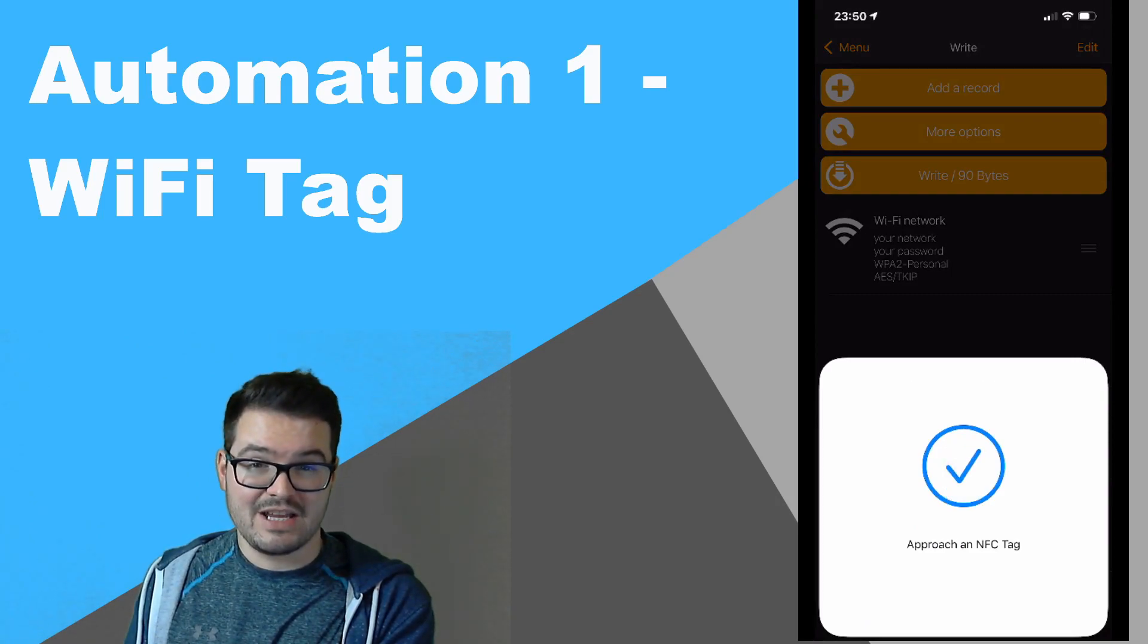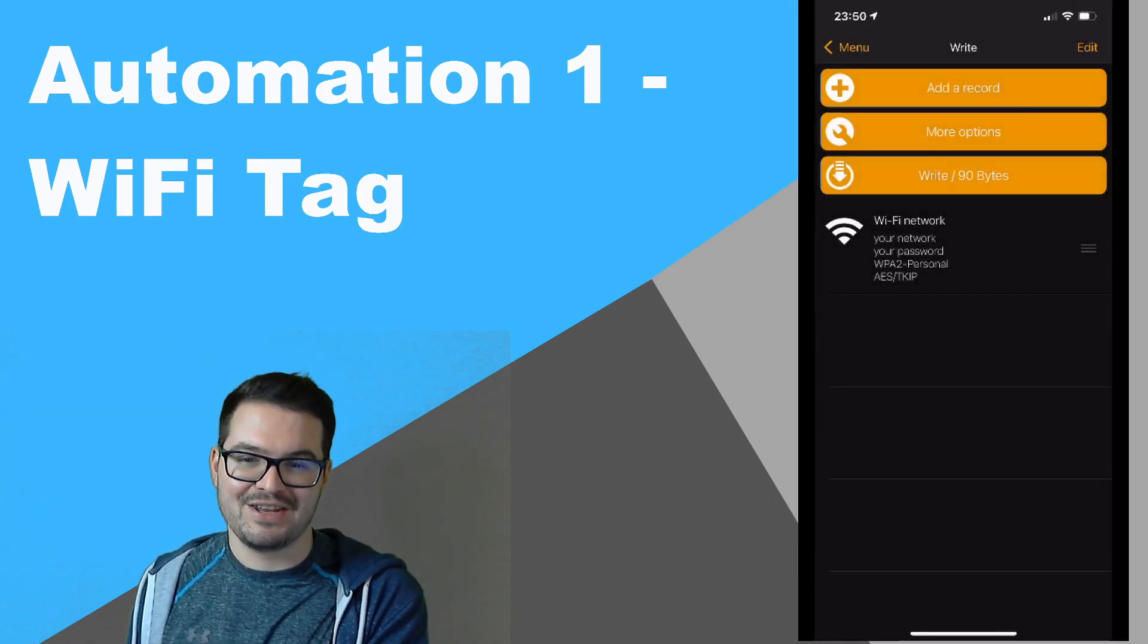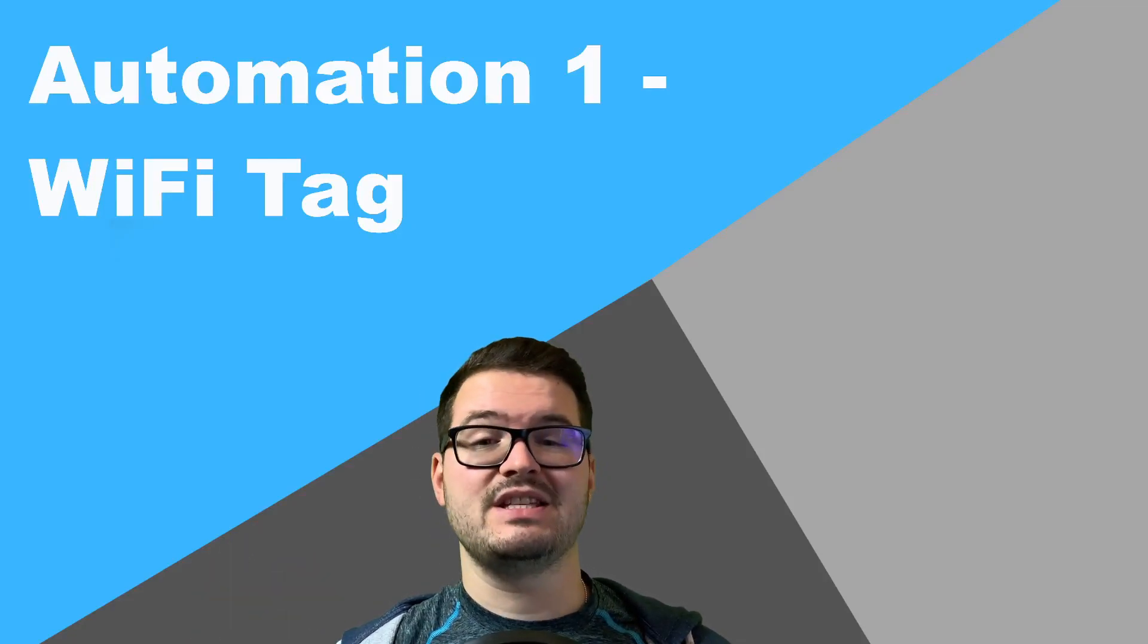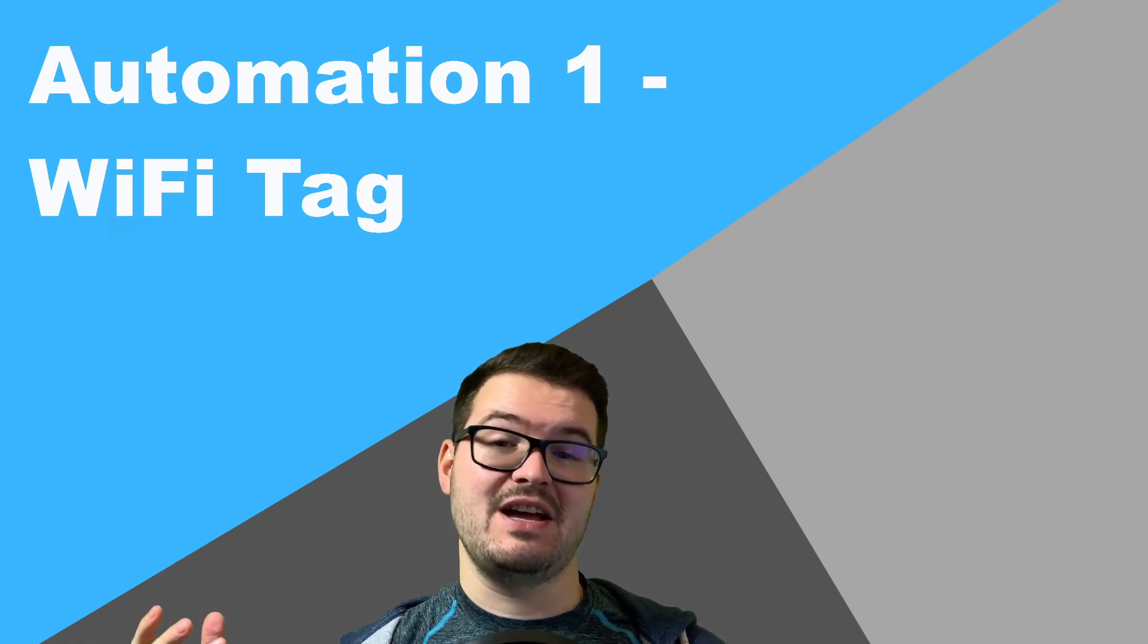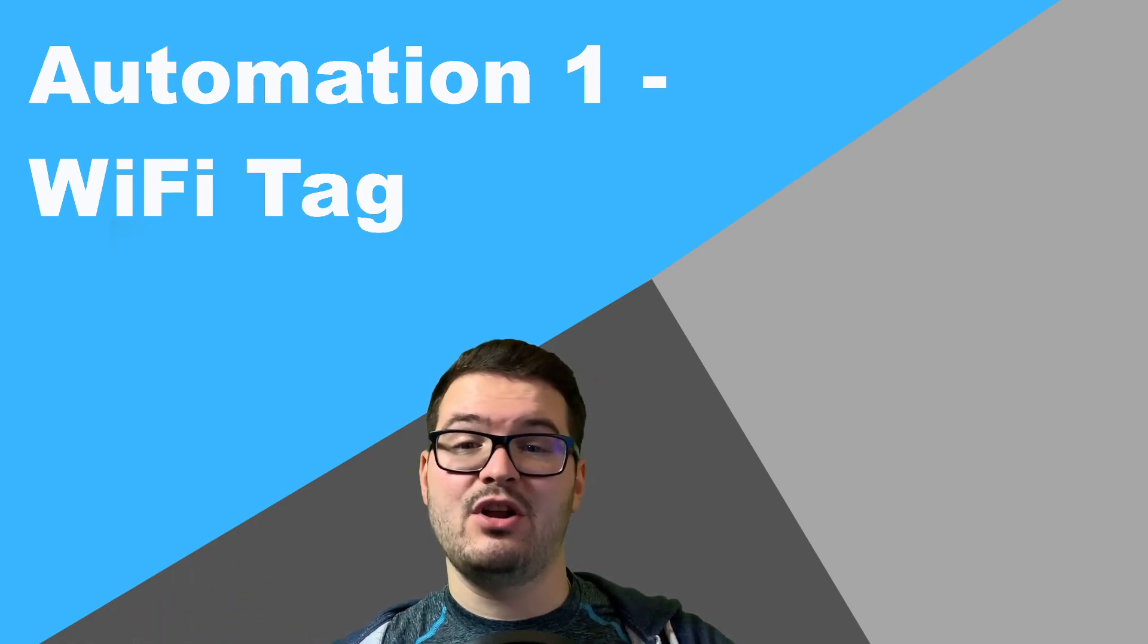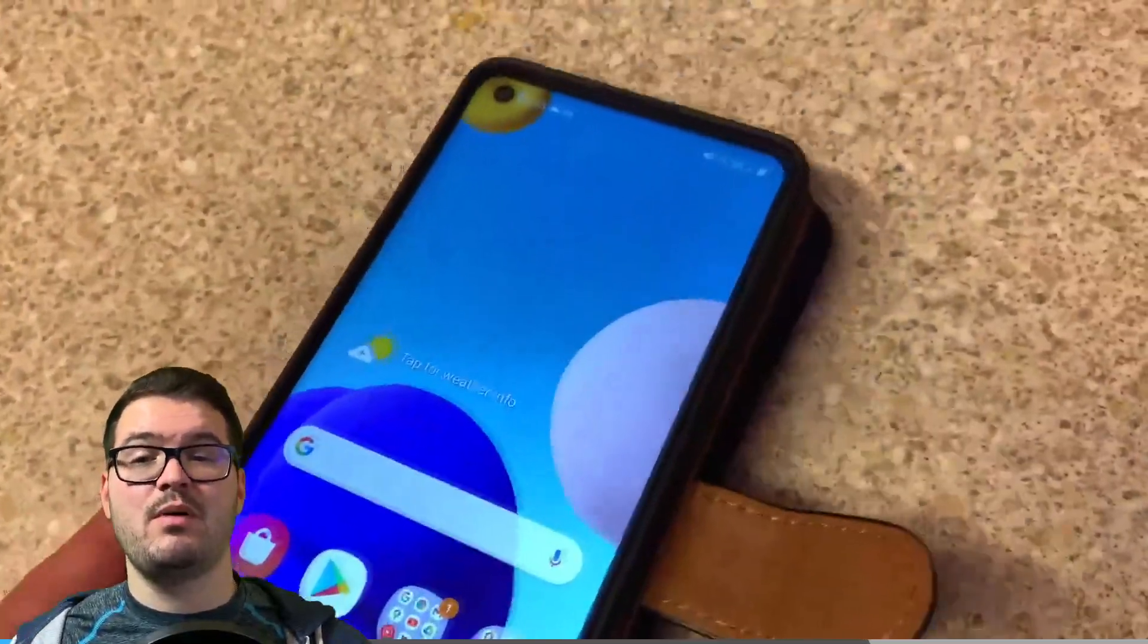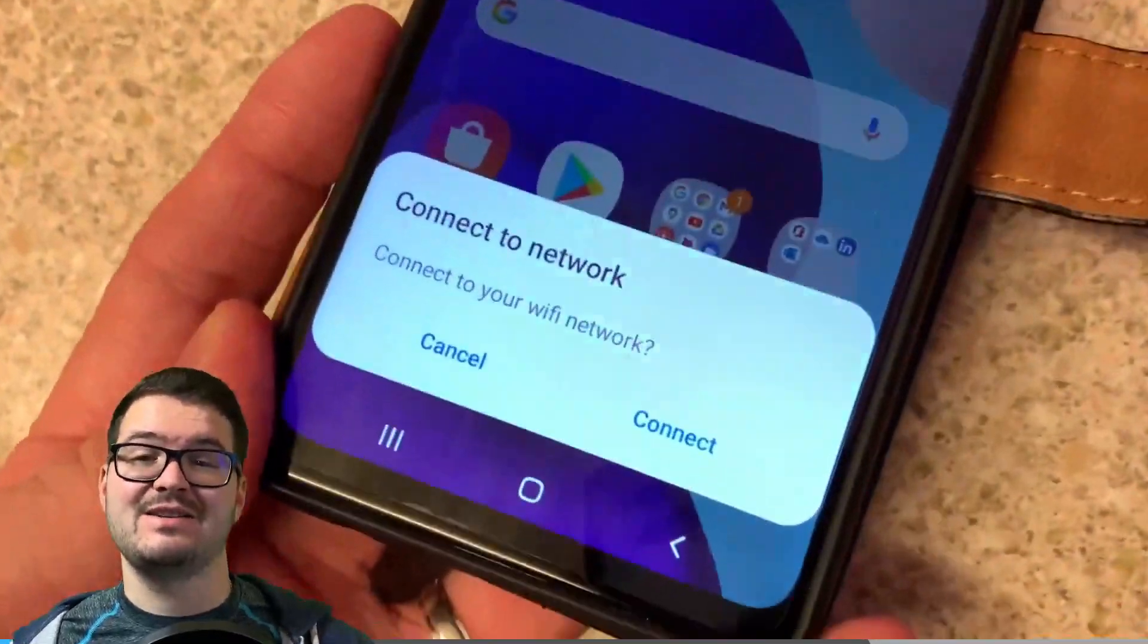And then it should just say it's written or a little tick to say it's done, and that should be that done now. So an Android device should be able to just come near this tag now and it should pop up a box to say that it's found a connection. Do you want to connect? So let's just quickly have a look and test that. I'm just going to touch the phone on the tag, and when I eventually line that up, then a message will pop up to say that there's a connection found and you can just click Connect.